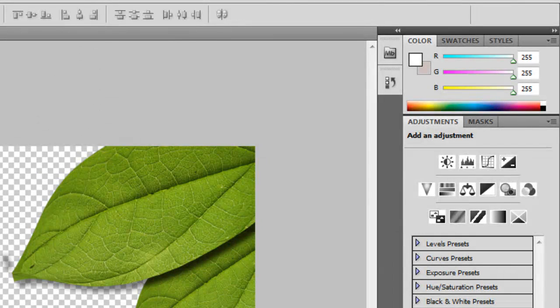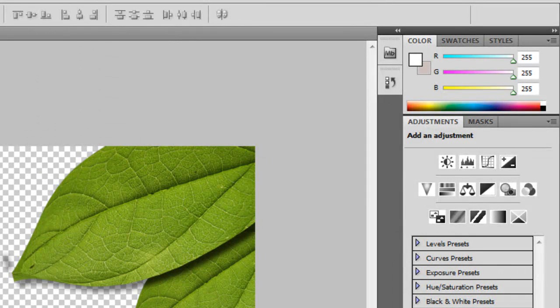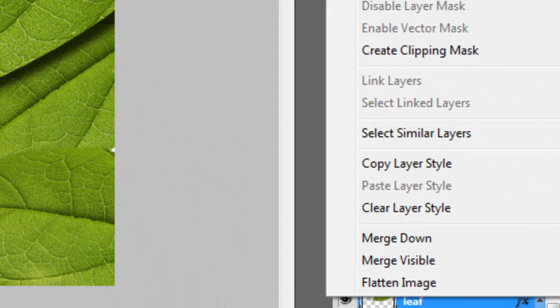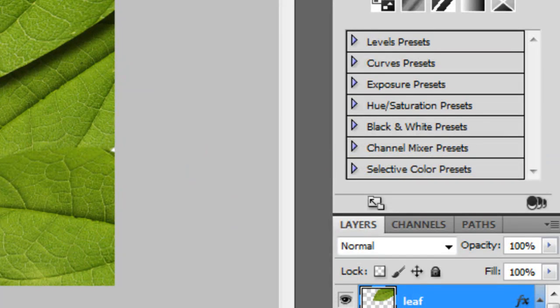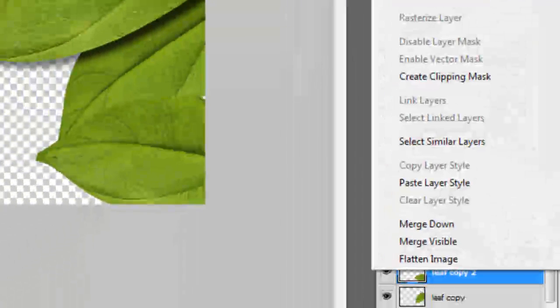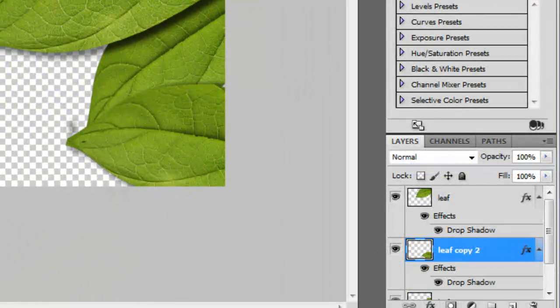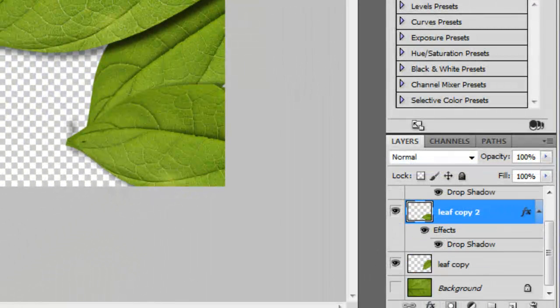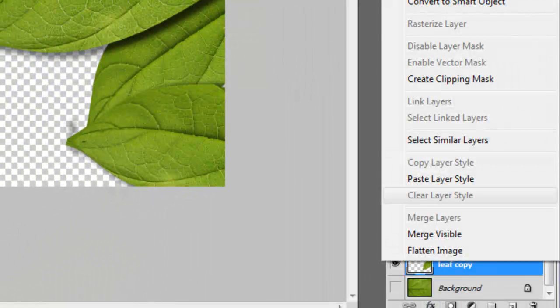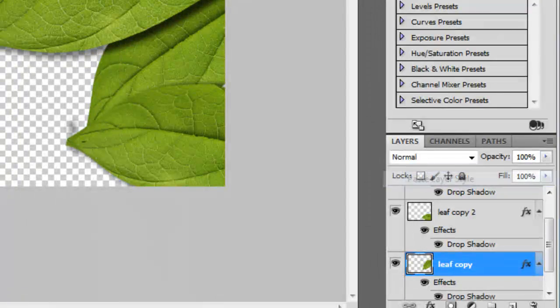And then once I have a layer style, I can actually right click and then I can go to copy layer style. Then I can paste the layer style on the other leaves. Paste layer style.